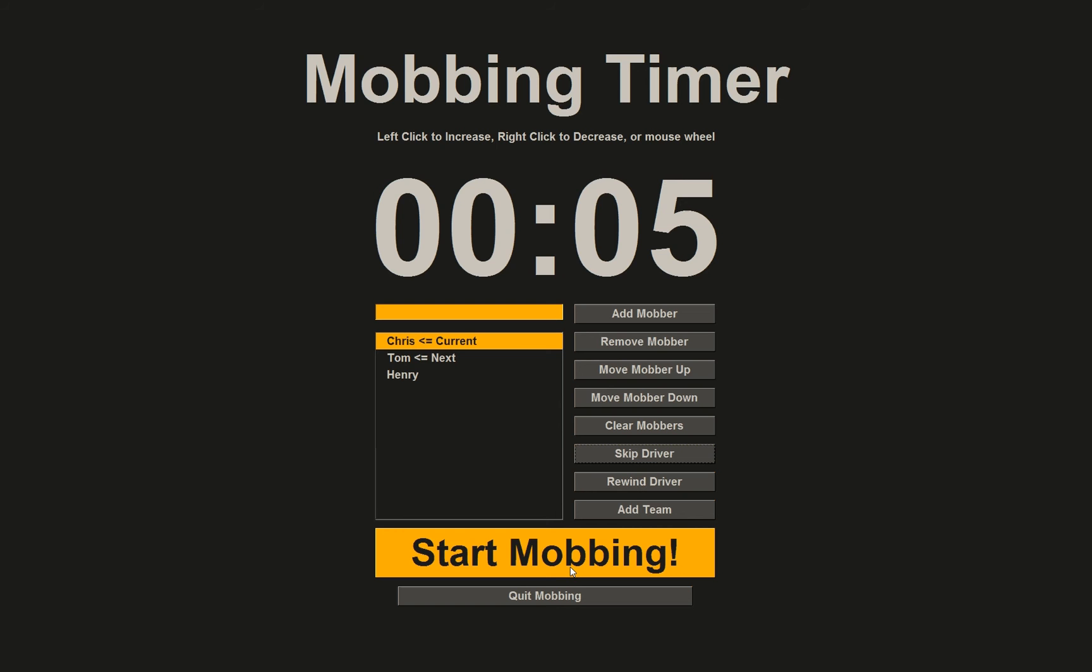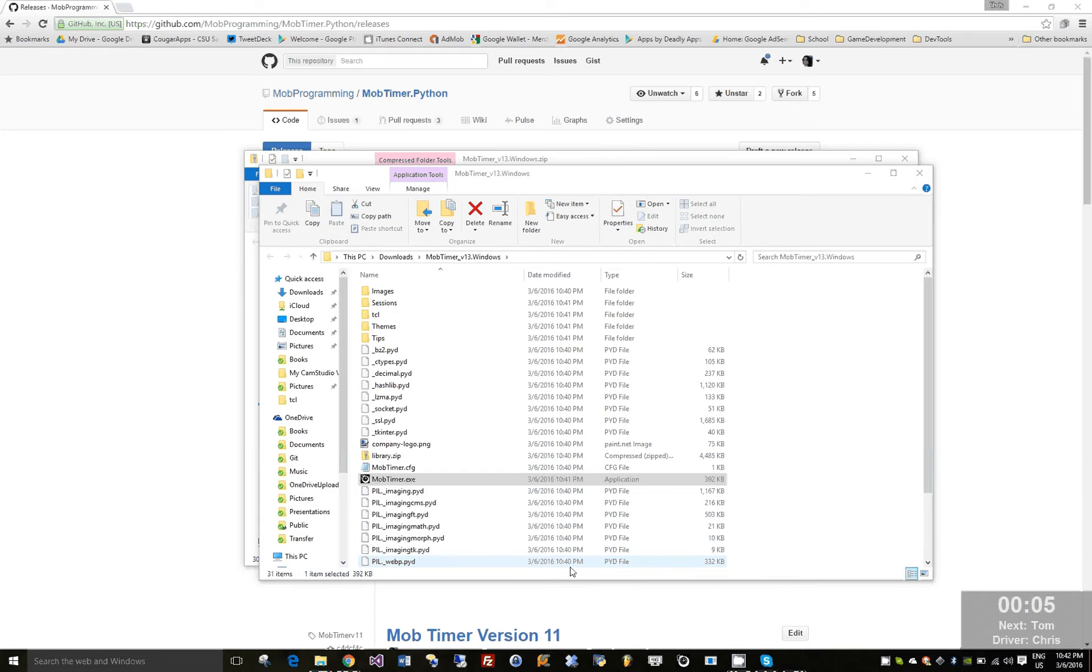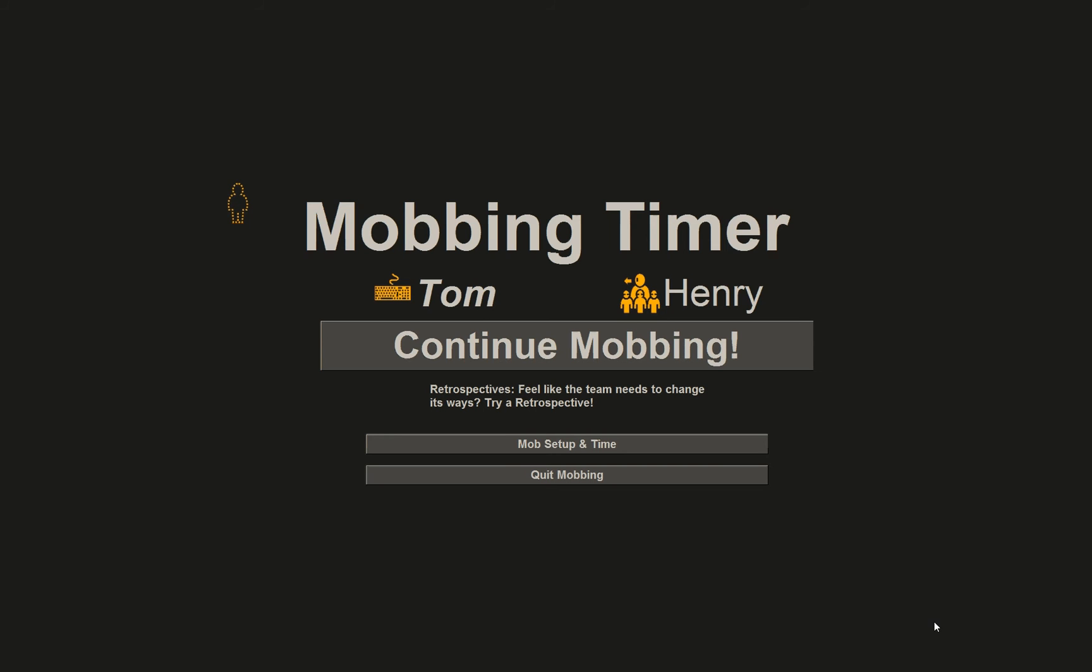So I'll start mobbing and you'll notice that the screen countdown slowly counts down and then eventually pops back up. Now you'll notice a new window.